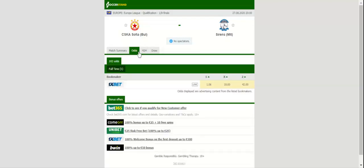David faces Goliath at Stadion Balgarska Armiya during the Europa League qualifiers round one. Sirens of Malta have been handed a tough draw as they go head-to-head with CSKA Sofia on the road, but hope dies last.